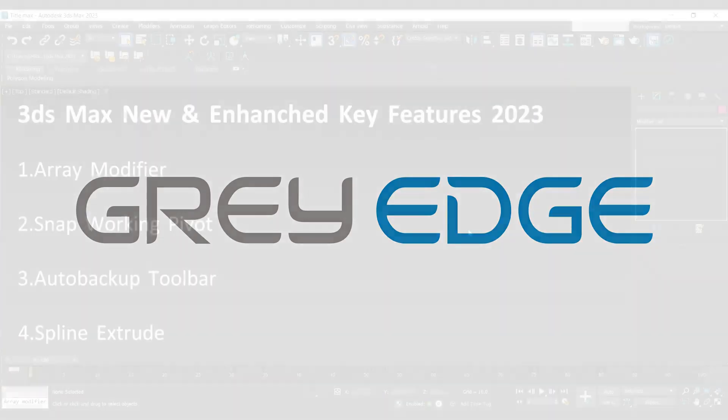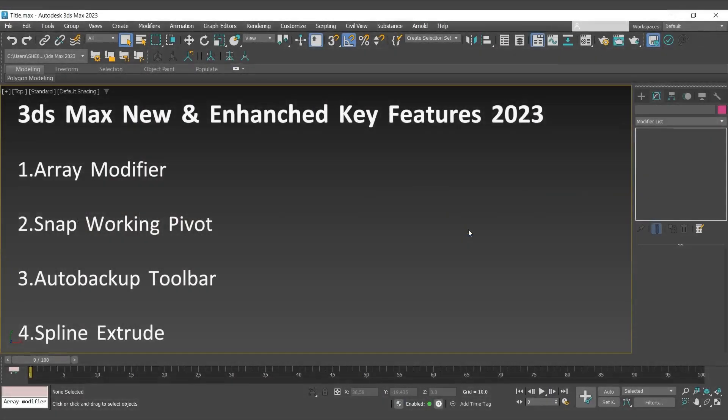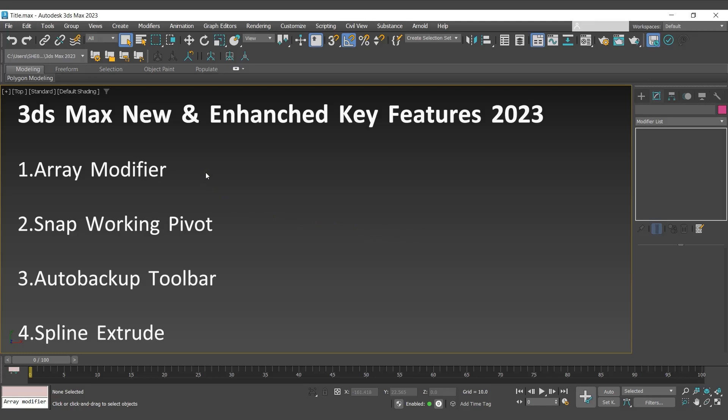Curious to know what's new and enhanced key features 3ds Max 2023 has to offer? You are at the right place. This is Vijaya from Gray Edge team. Here is the list of new and enhanced key features. Let's begin.